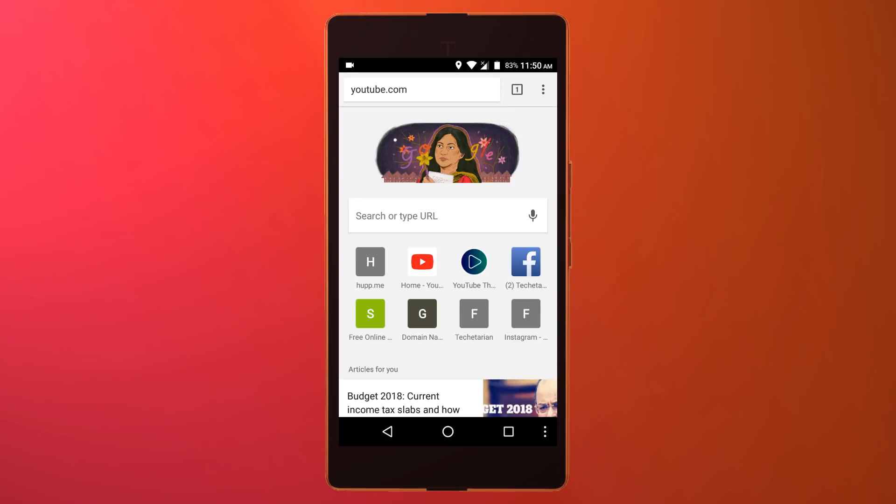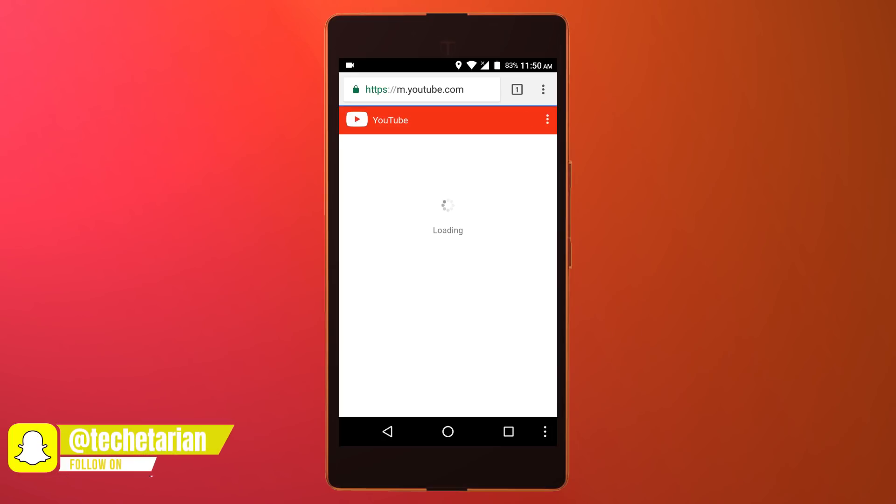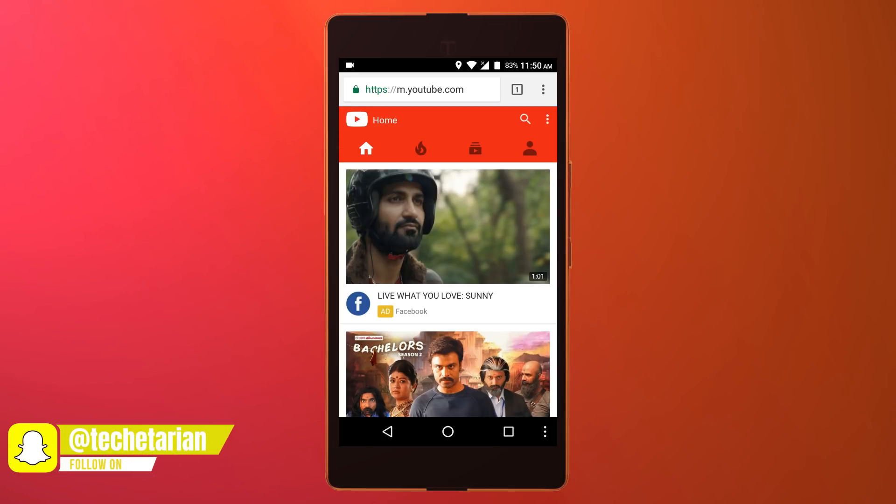First of all, open Google Chrome and after that visit youtube.com. Now when YouTube's homepage has been loaded, search for your favorite music.